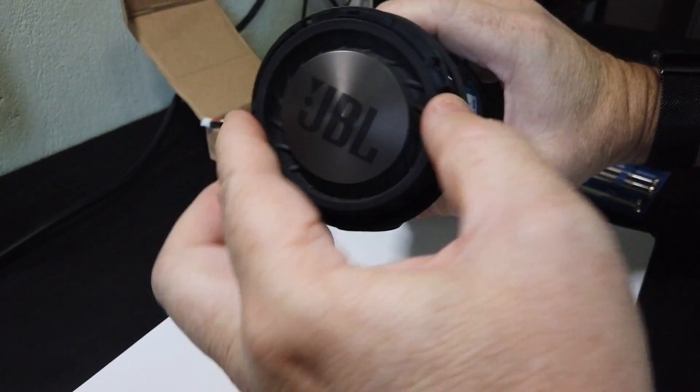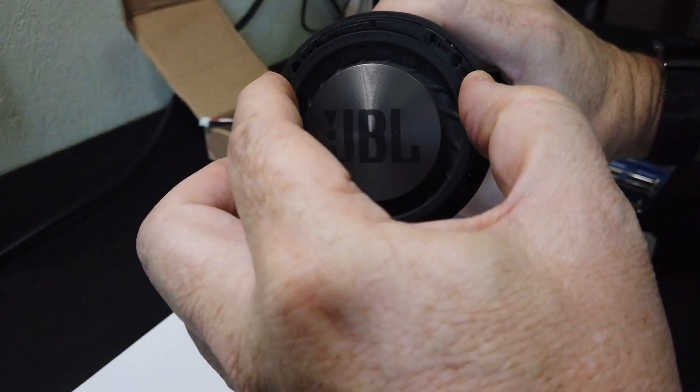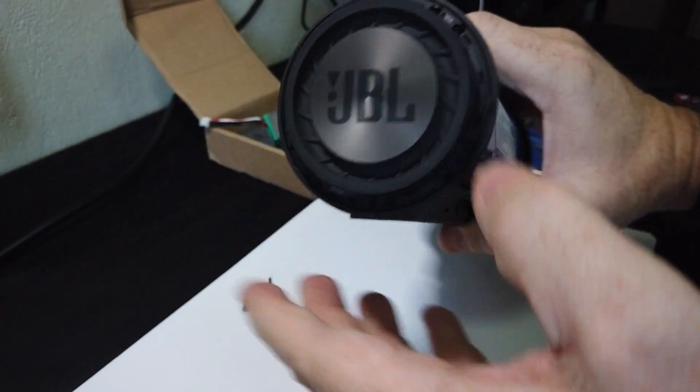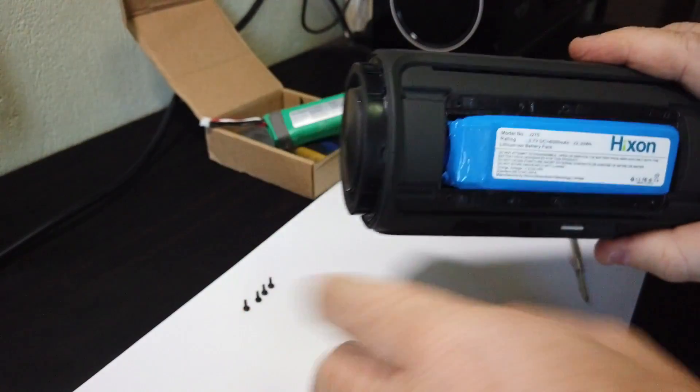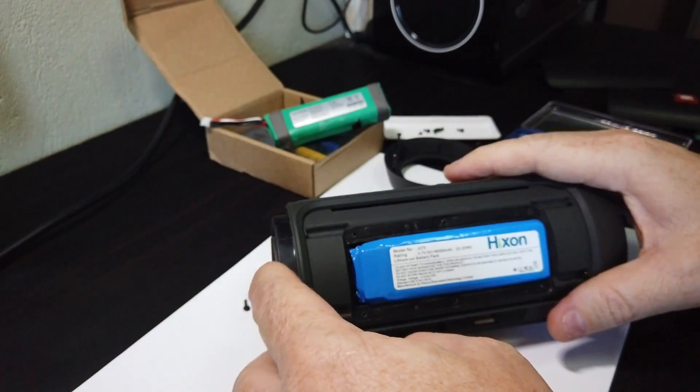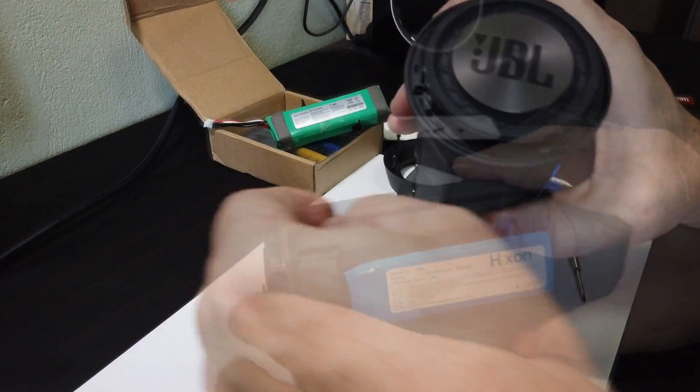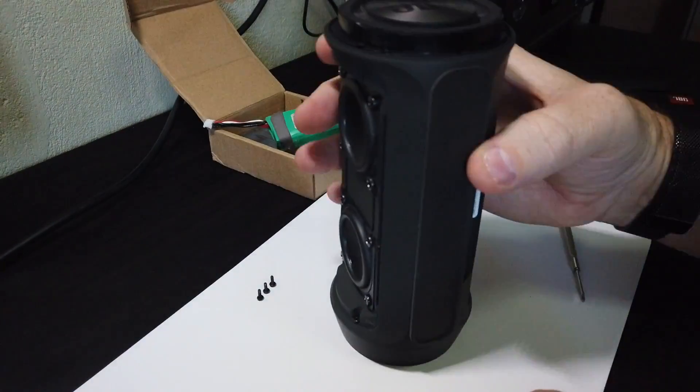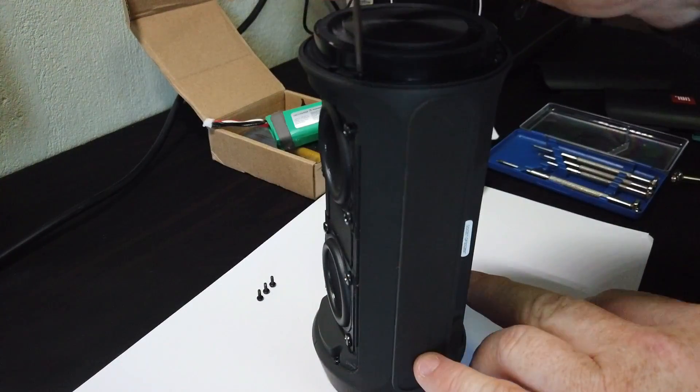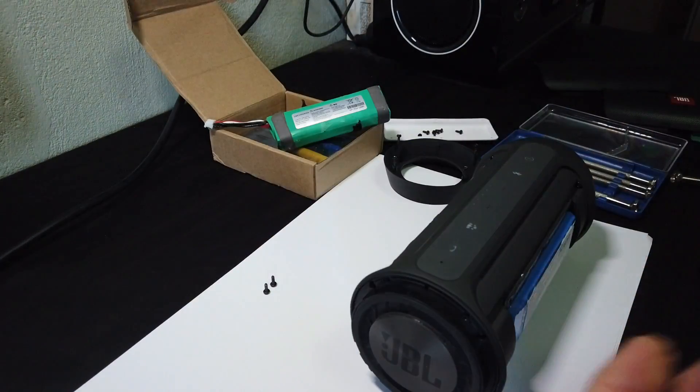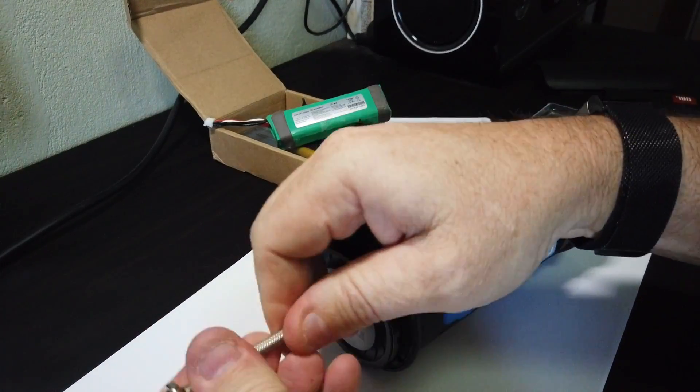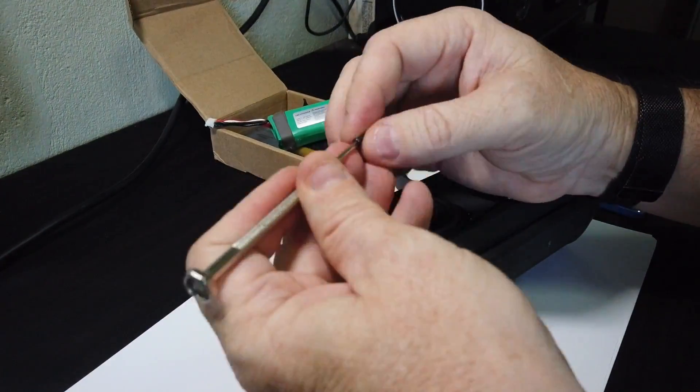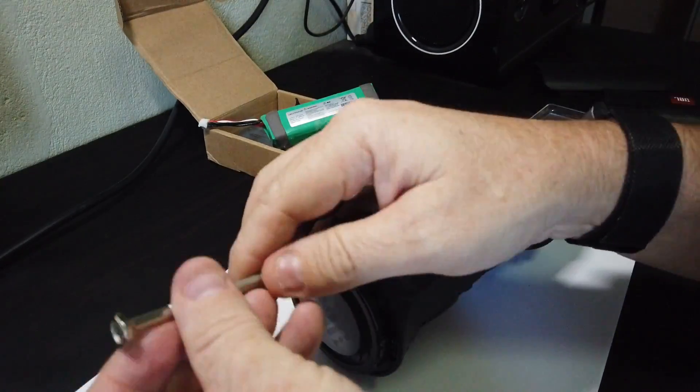Make sure you get the JBL end piece on the right way around so that it matches the other end. I think you can probably only go on one way anyway. And once again, we'll speed this up.